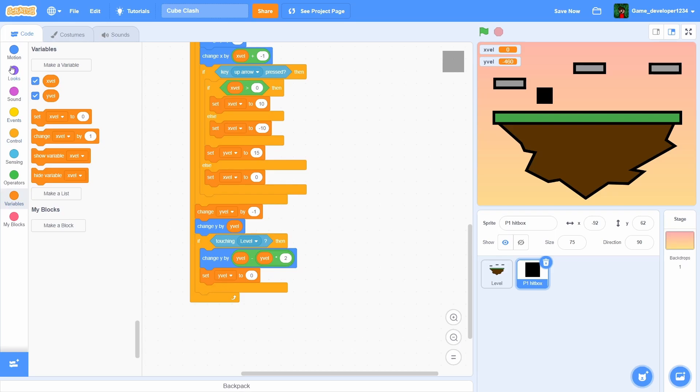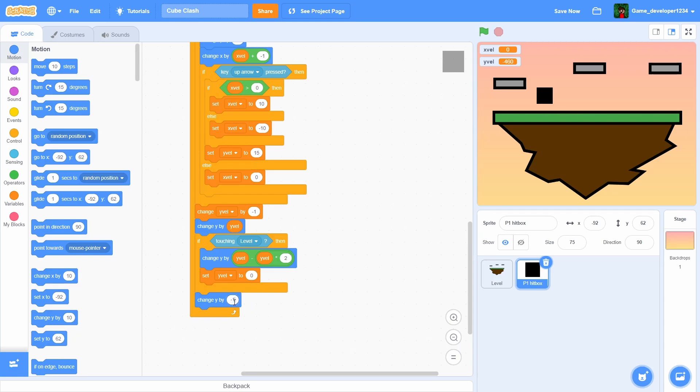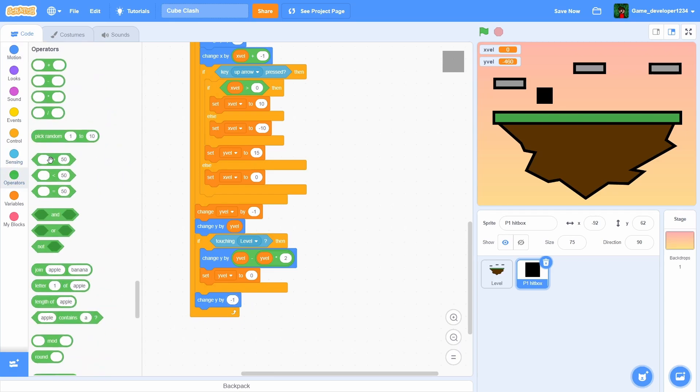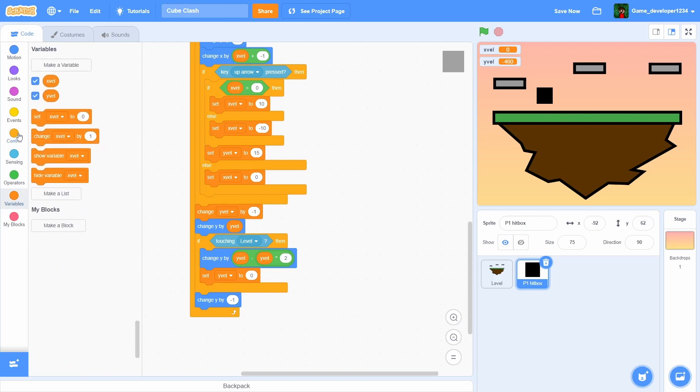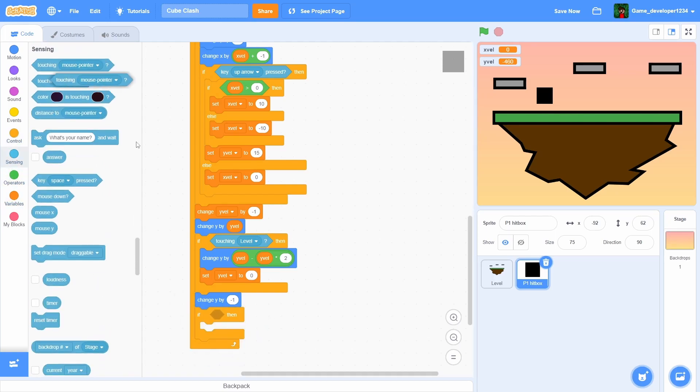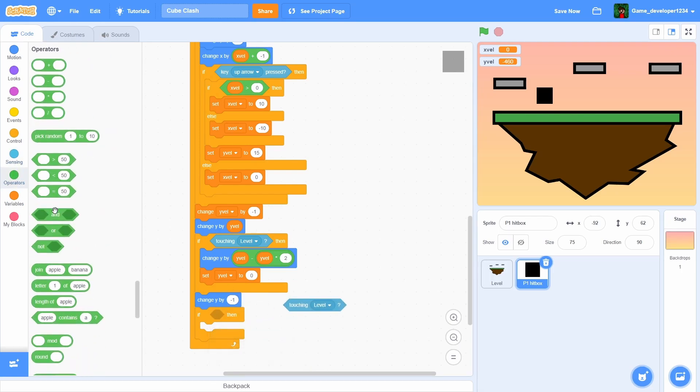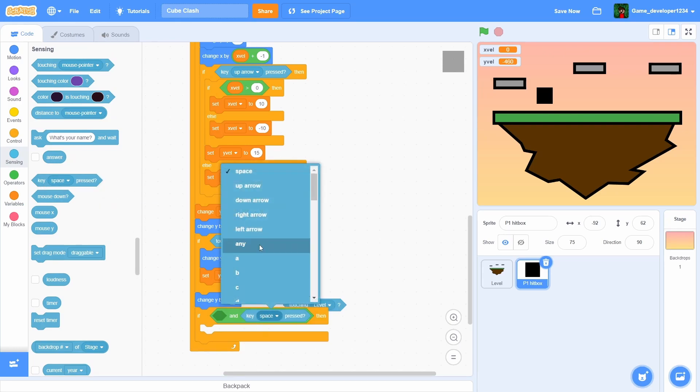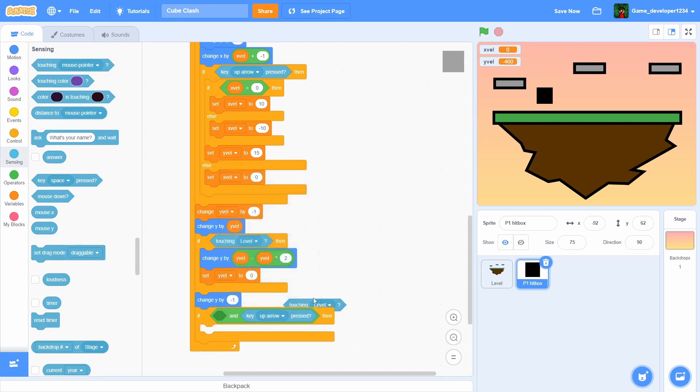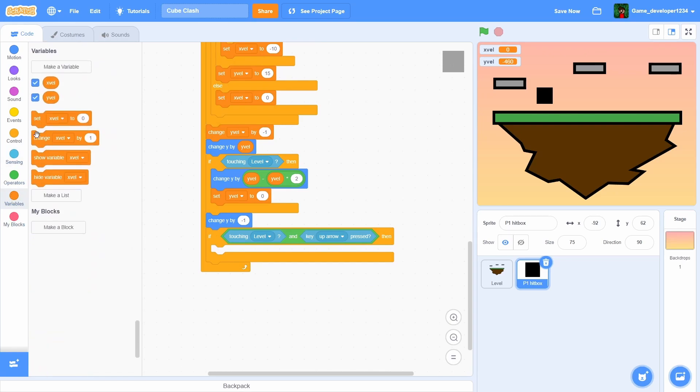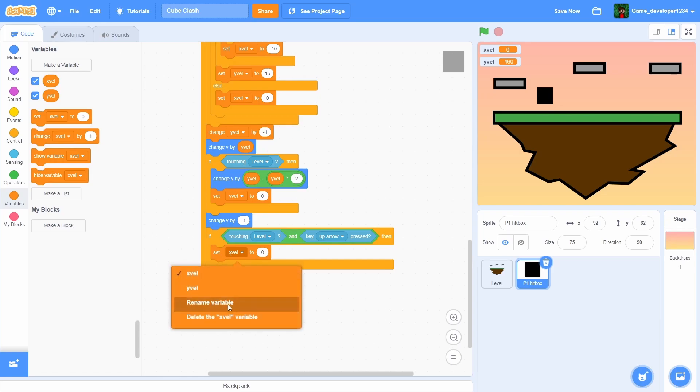Now we're gonna also change y by negative one, and then do an if - if touching level, but then we have to have an 'and' and then if up arrow key pressed. Then we're gonna set yvel to 15. So this is how our player's gonna jump, and I think I might change that to 10 instead of 15.